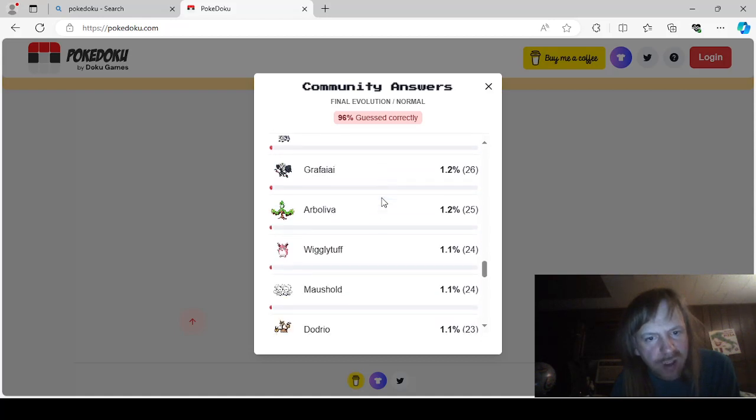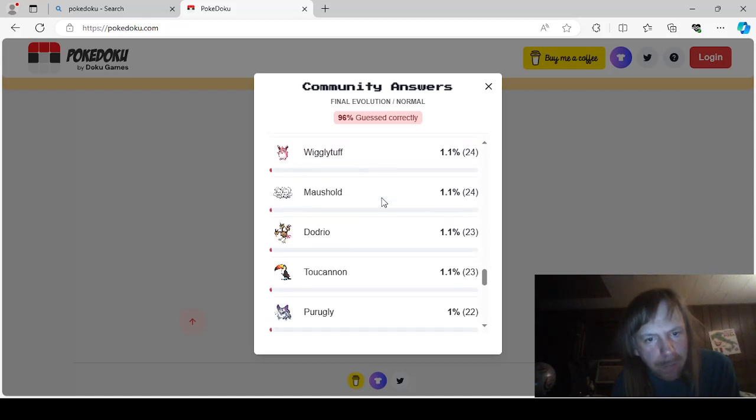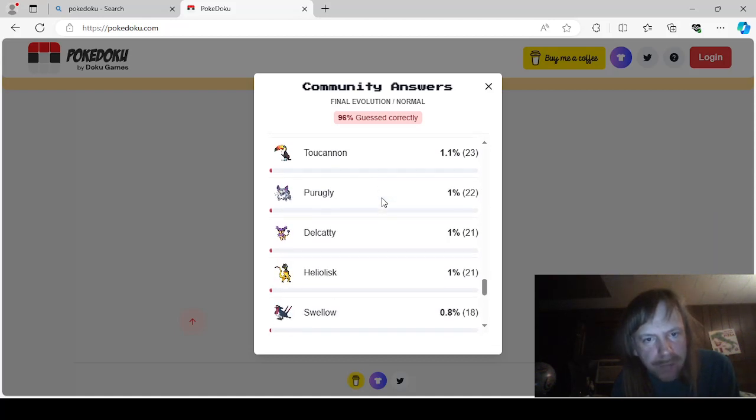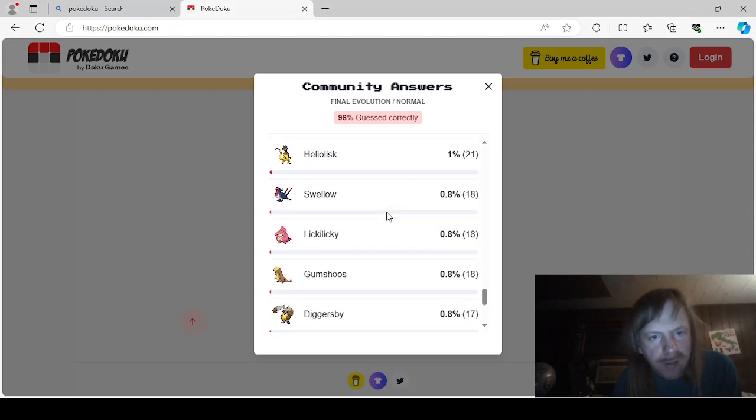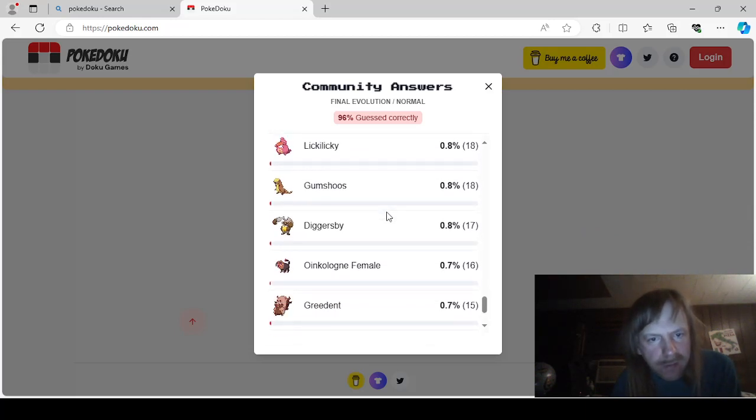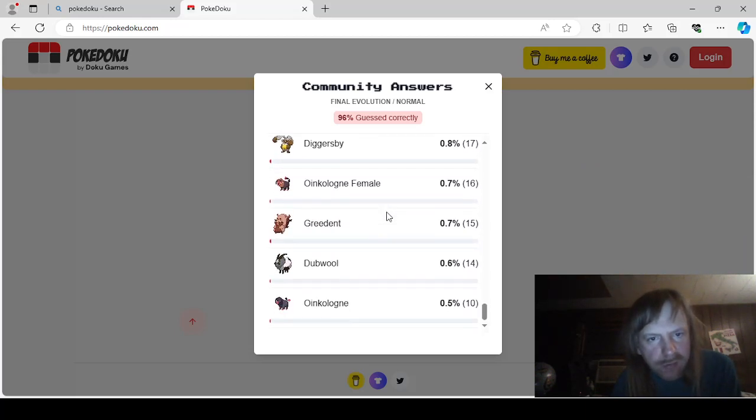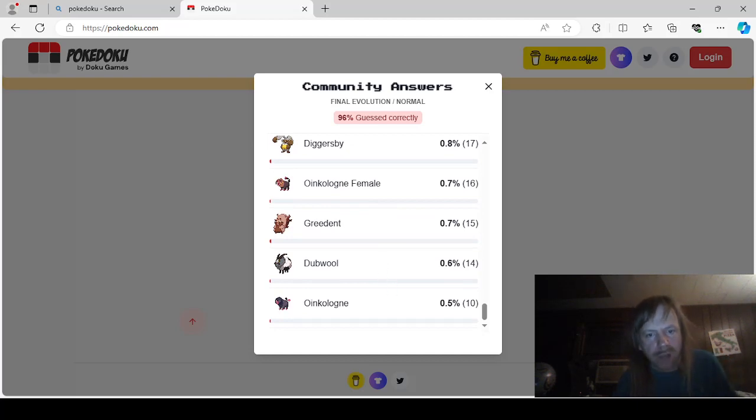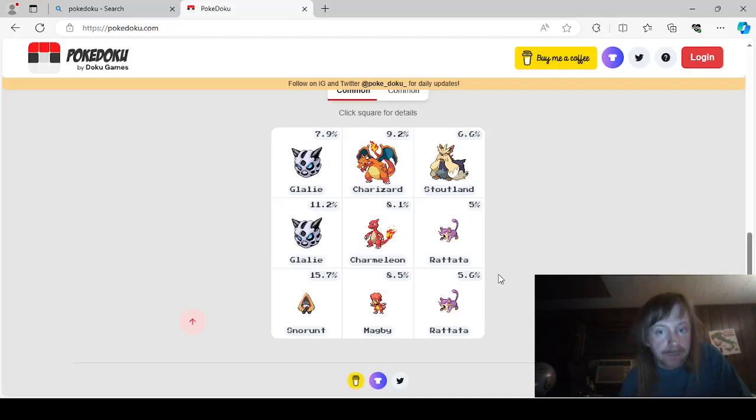Dodrio. I don't know why just change. I'm not going to go back. Tucanon. Perugli. Delcati. Heliolisk. Swellow. Licky Wicky. Gumshoes. Vent. Dubwool. Oinkalone. Male.